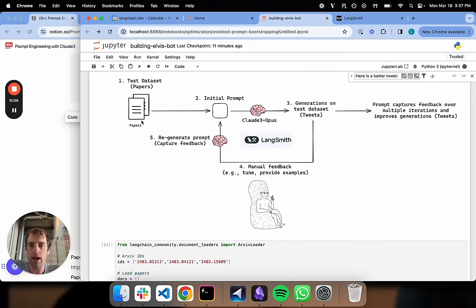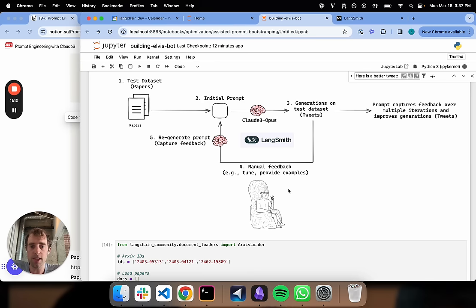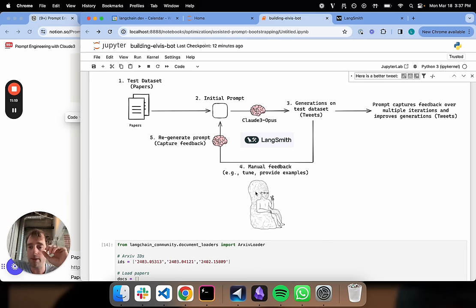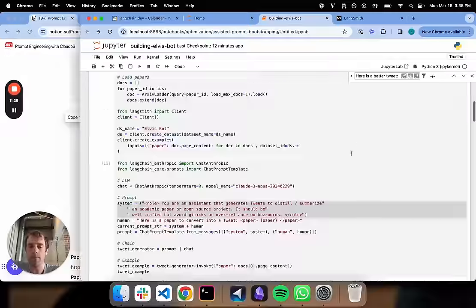If we zoom back up, where are we? So now we're here, and we regenerate our prompt. We have our eval set. We initially tried with our first starting prompt, got our generations. We use annotation queue to review them. In that process, we injected information from Elvis's tweets that we think is better style. We capture that feedback in a regeneration prompt, we regenerate our initial prompt, we try again.